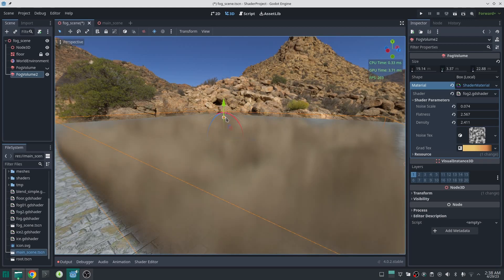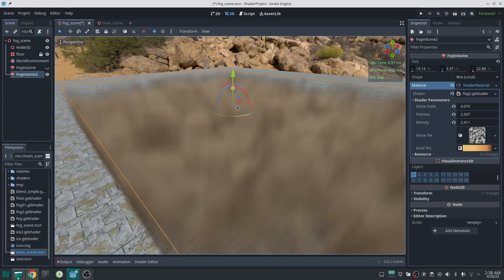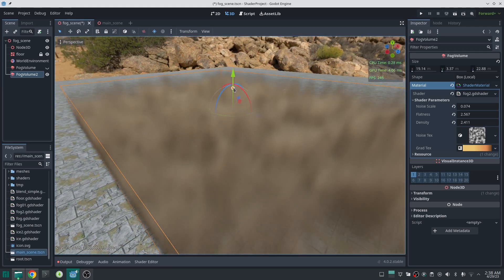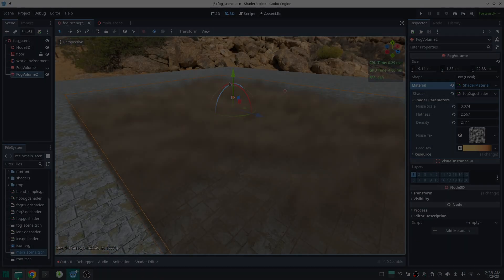You can play around with the gradient texture to find values that work for what you want to make. That was the fog shader in Godot — hope you liked this video. If you have any questions or suggestions, let me know. Until the next video, bye.